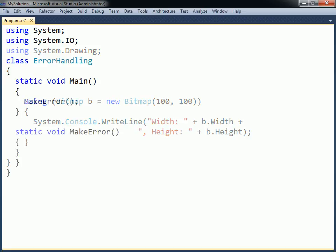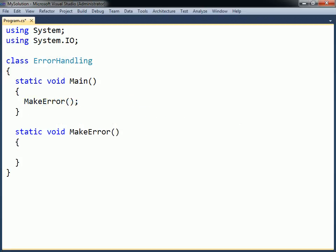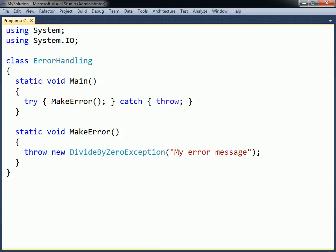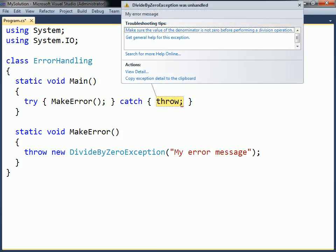When a situation occurs that a method cannot recover from, it can generate an exception to signal the caller that the method has failed. This is done using the throw keyword, followed by a new instance of a class deriving from SystemException. The exception will then propagate up the caller stack until it is caught. If a caller catches the exception but is not able to recover from it, the exception can be re-thrown using only the throw keyword. If there are no more try-catch statements, the program will stop executing and display the error message.